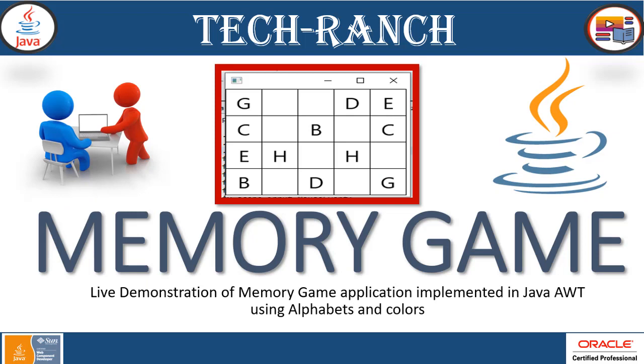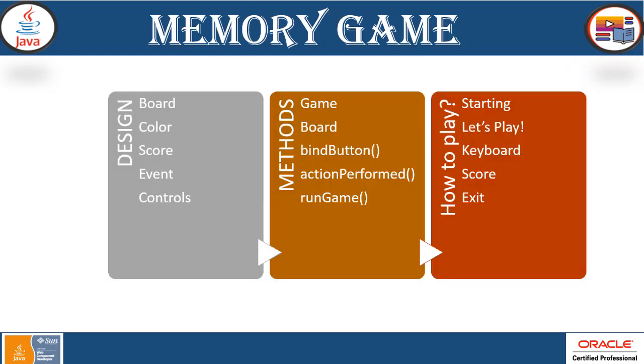Today we are presenting a live demonstration of memory game application implemented in Java AWT graphical user interface API using alphabets and colors. This demonstration is divided into three parts: design, methods and implementation, how to play, and a live demonstration.